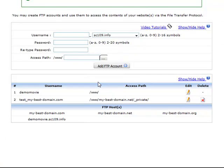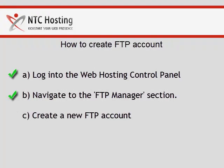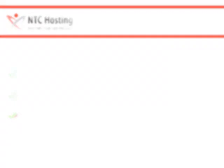You can now clearly see your created FTP account listed in the table of existing FTP accounts. You can check its basic details, the username and access path. And that's it. Now you know how to create an FTP account from your control panel in a few clicks.